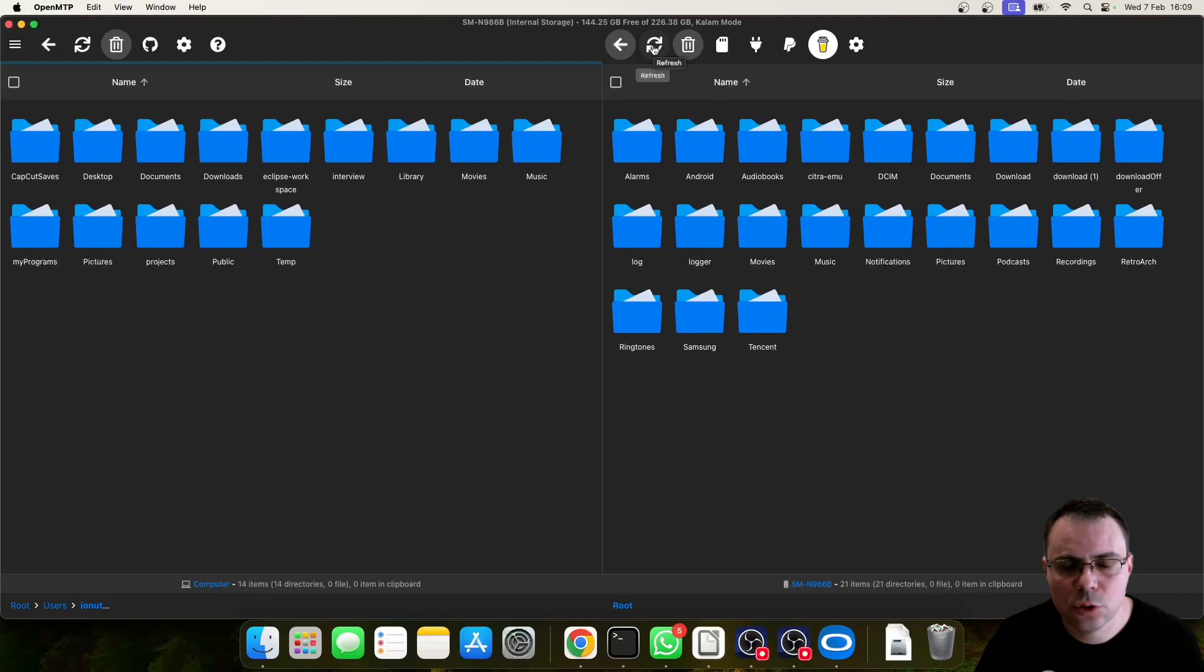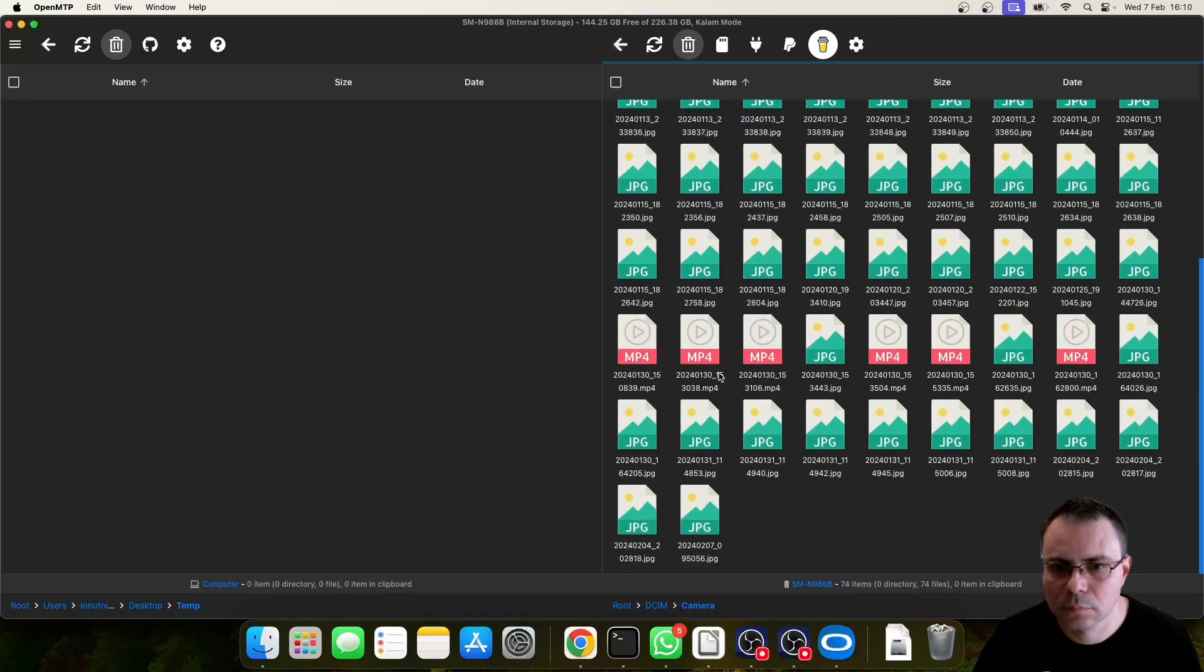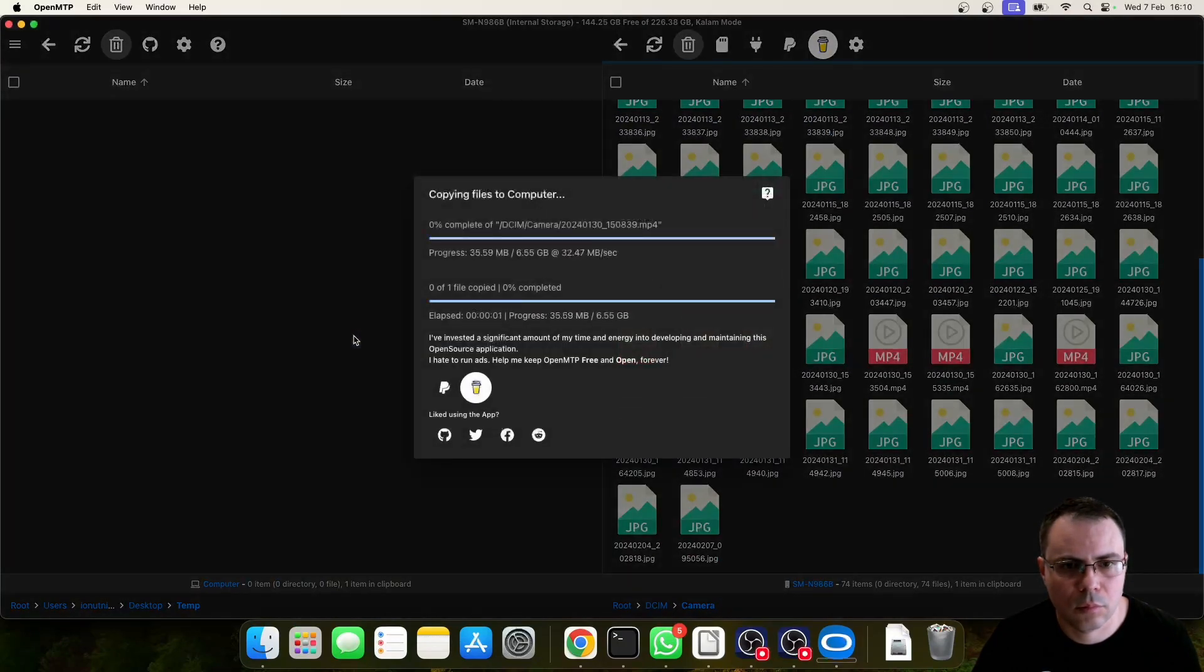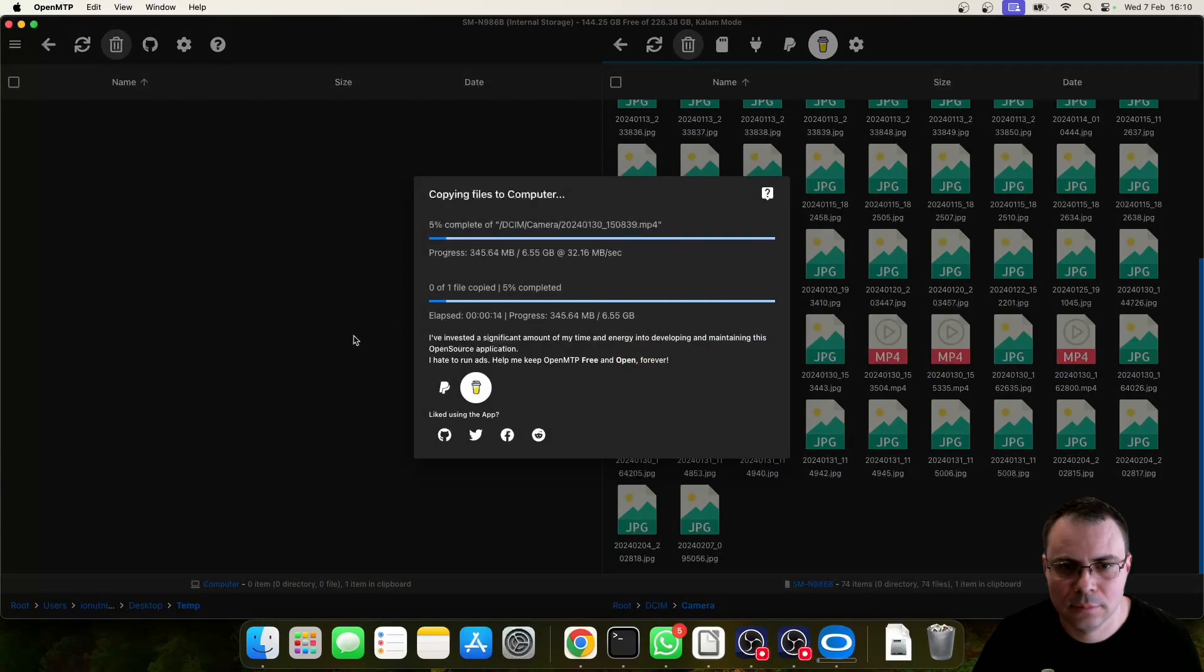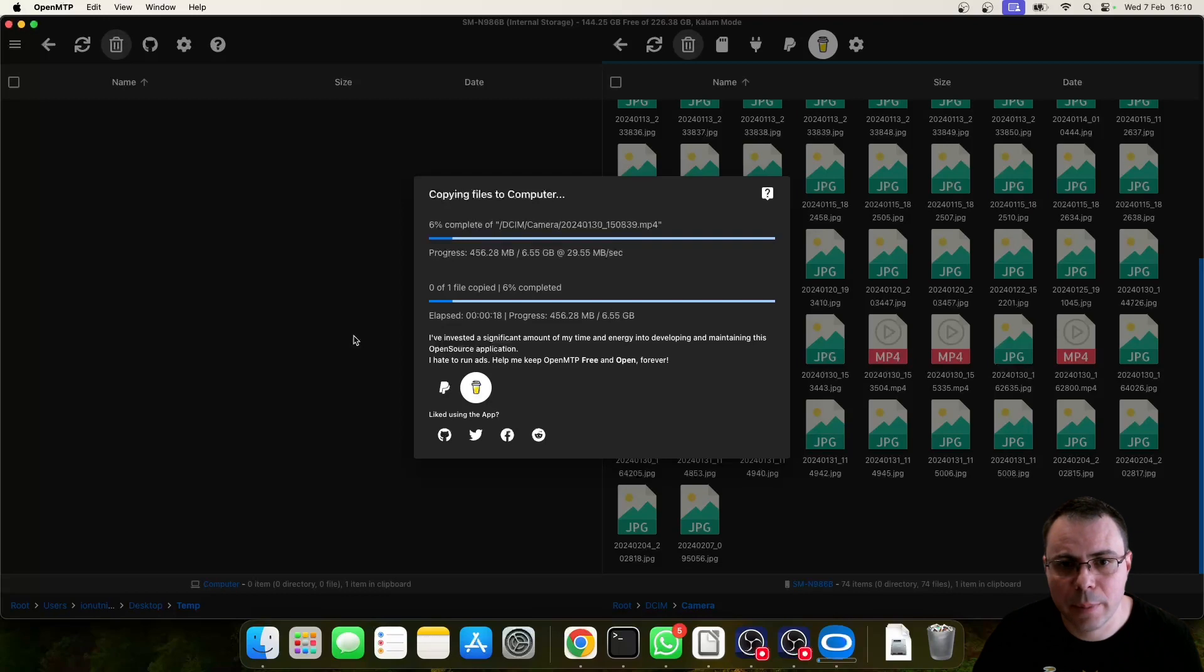Let's do a fast check. Here you go. Now you can easily transfer files between Android and Mac OS. Enjoy!